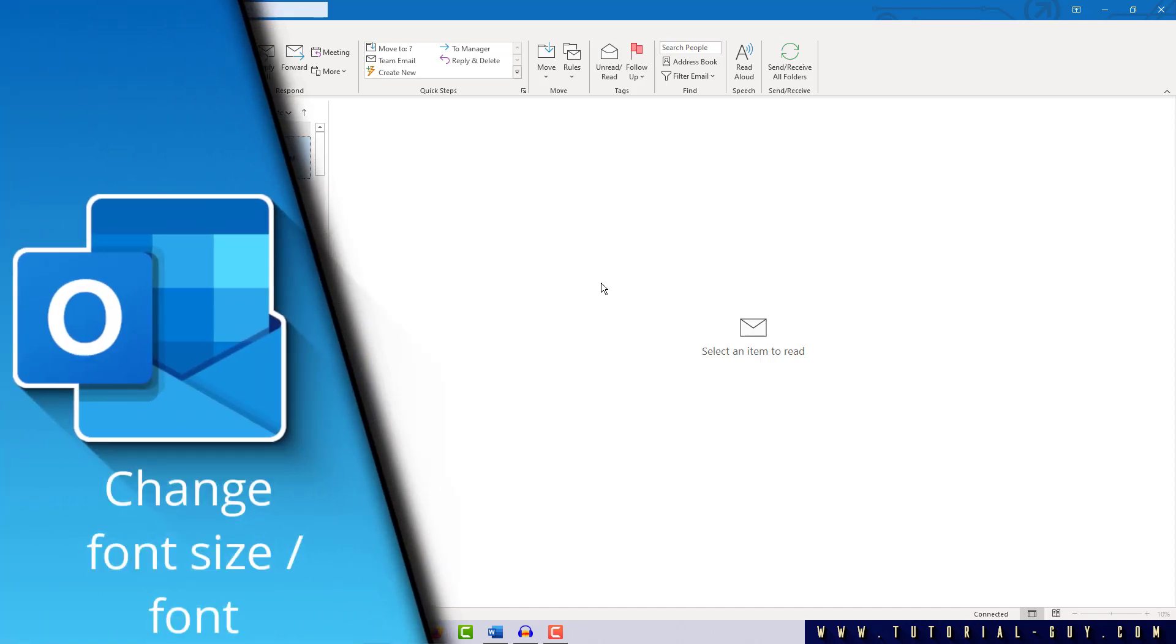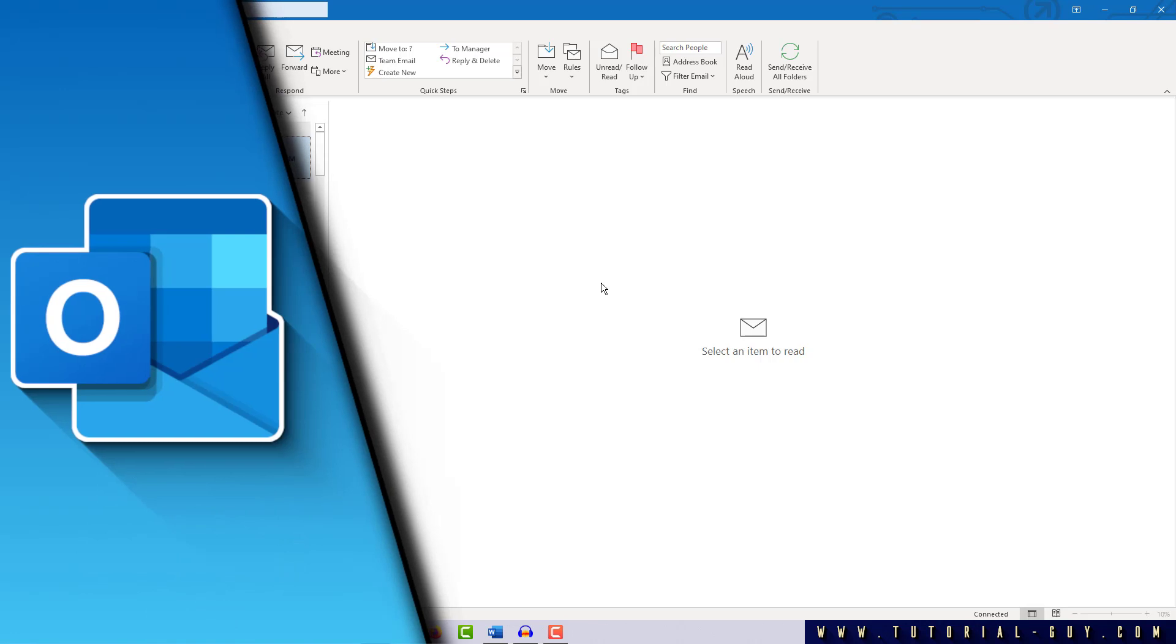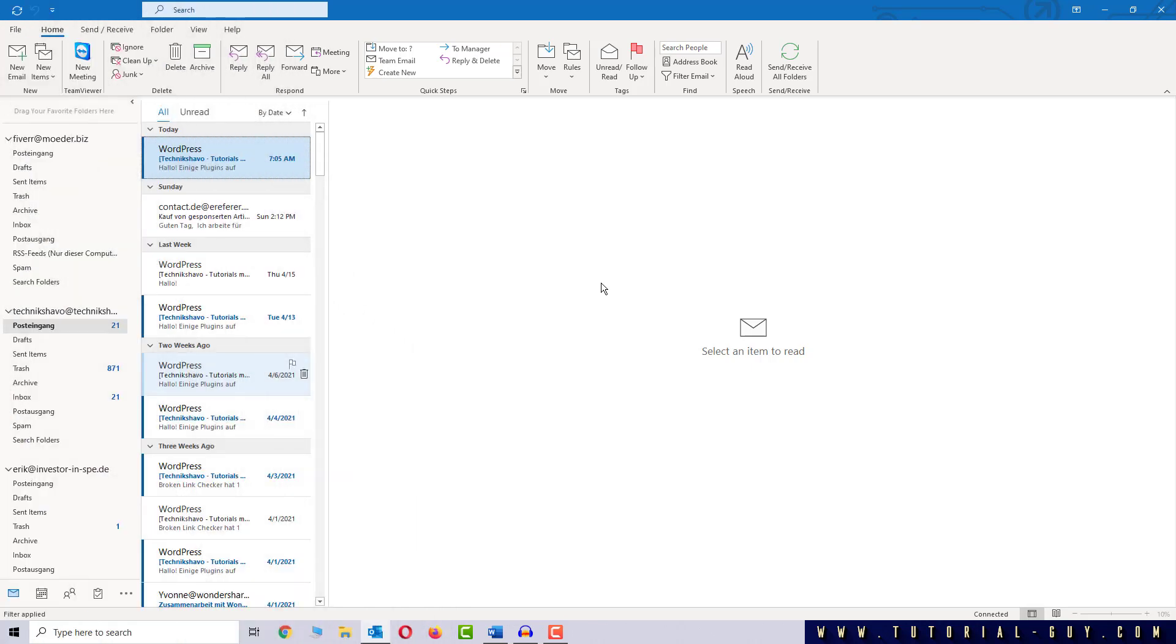Hello everyone and welcome to a quick Outlook tutorial. In this video I want to show you how you can change the font size or even the font itself in Outlook. This is pretty simple.